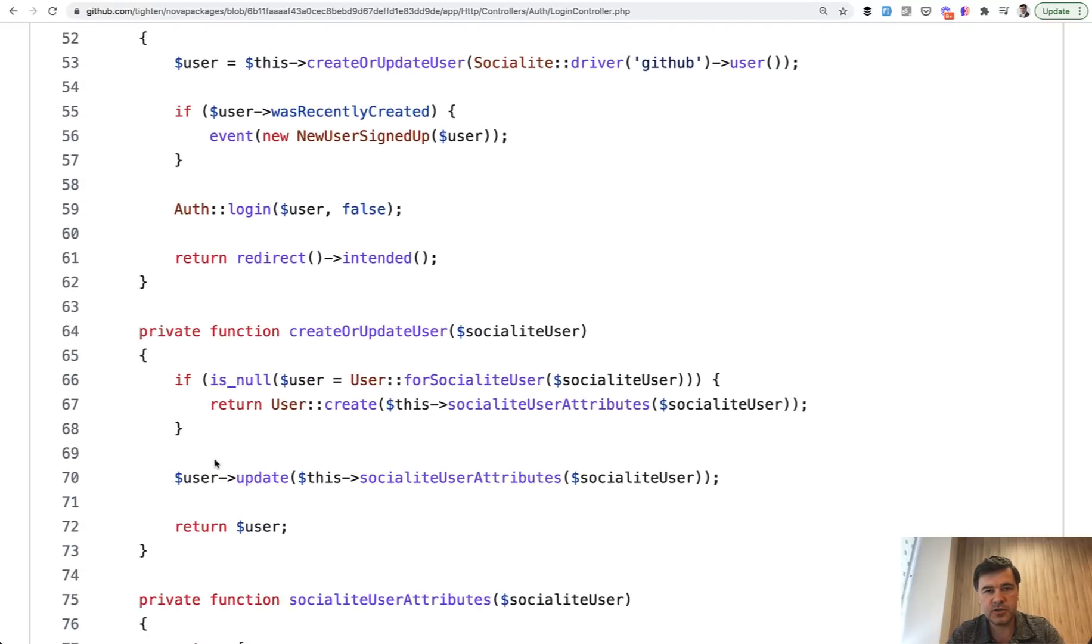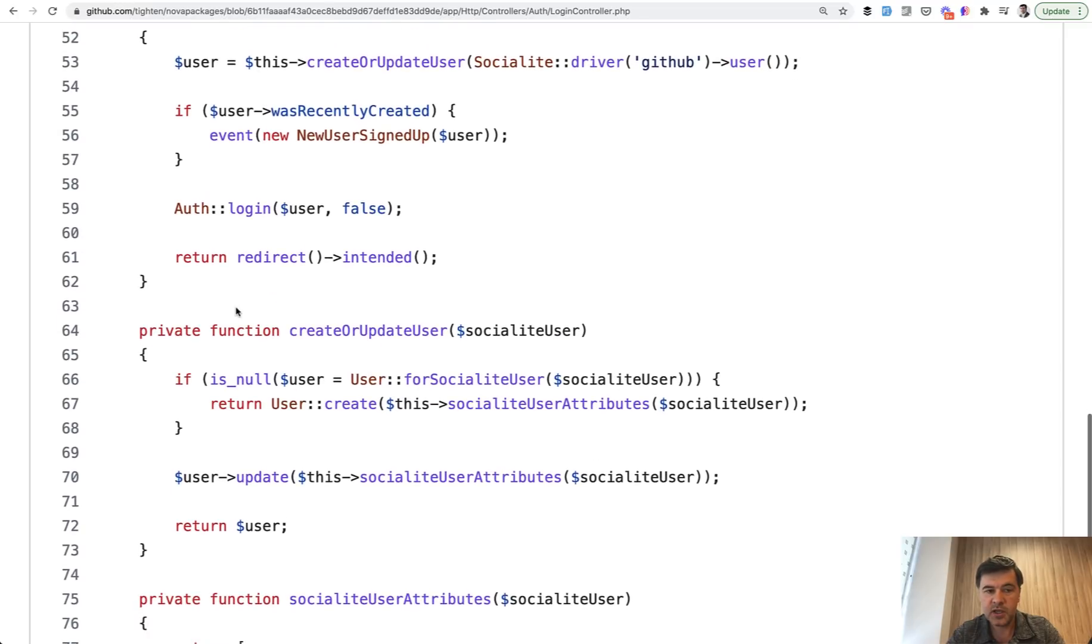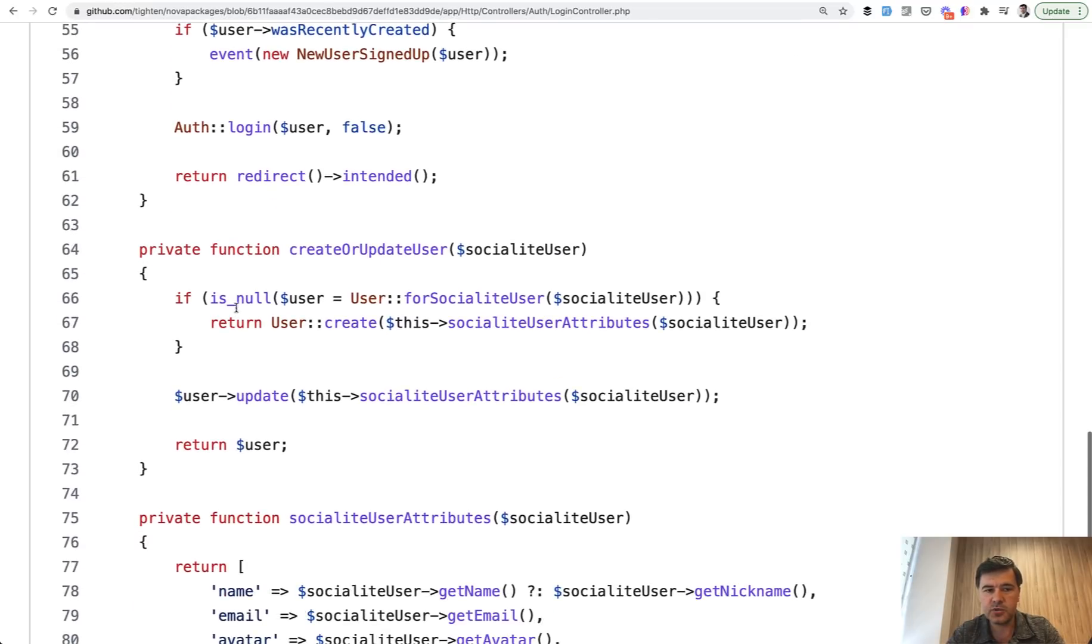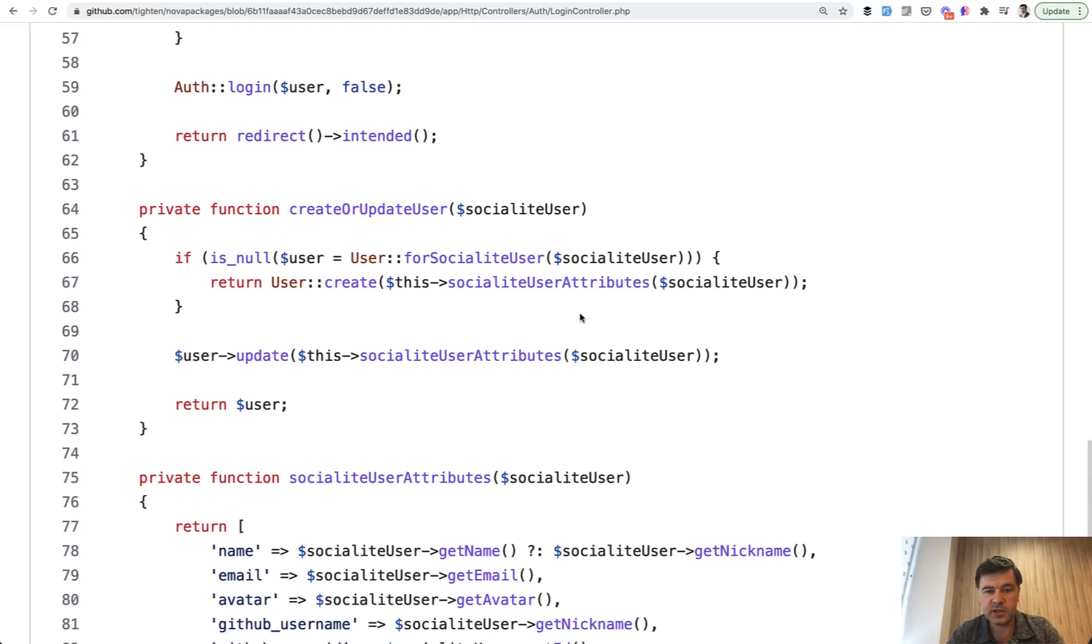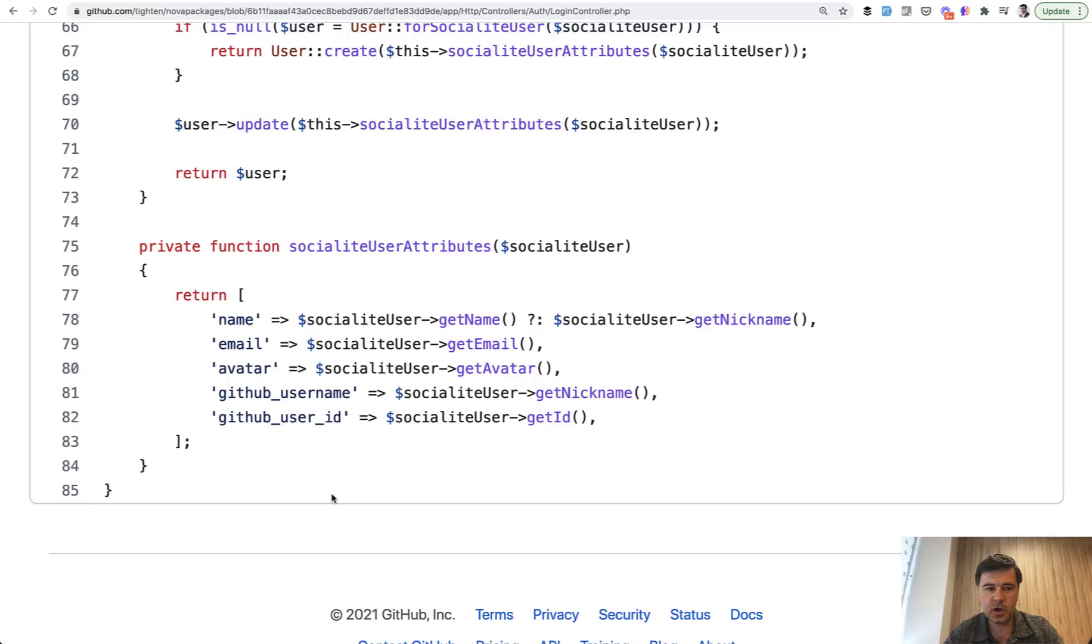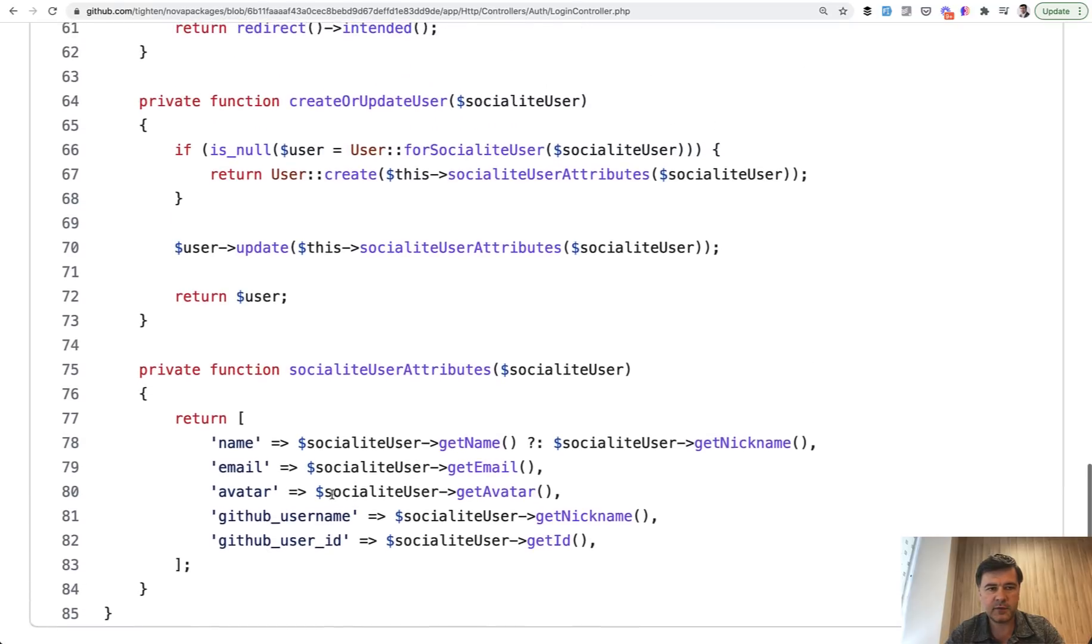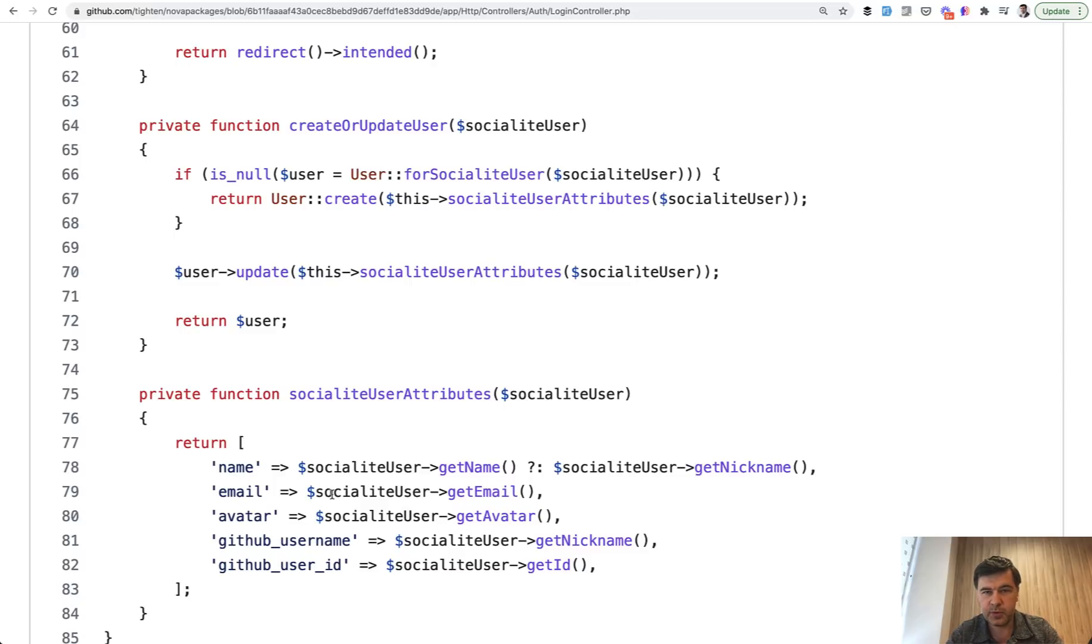So to separate the logic, so to prevent this method from being too long, like with 20 lines of code, separate methods were introduced. And those are introduced as private methods of the same class. And there's even one level deeper. So inside of that private function, there's socialite user attributes, which is another private function. So to separate the actions logically, it's pretty common to use private functions all over Laravel. There also may be a protected function, but it's not that widely used. So public and private are probably the most important to know.